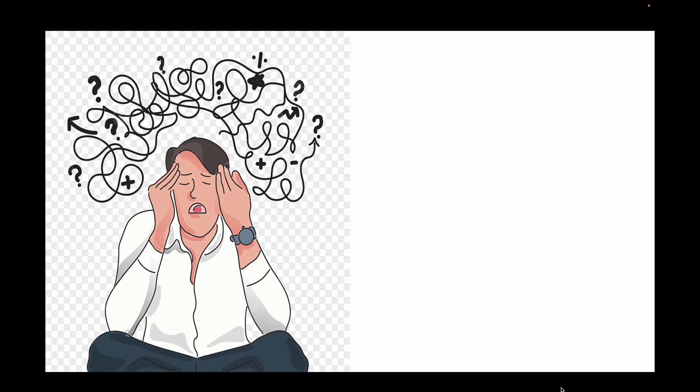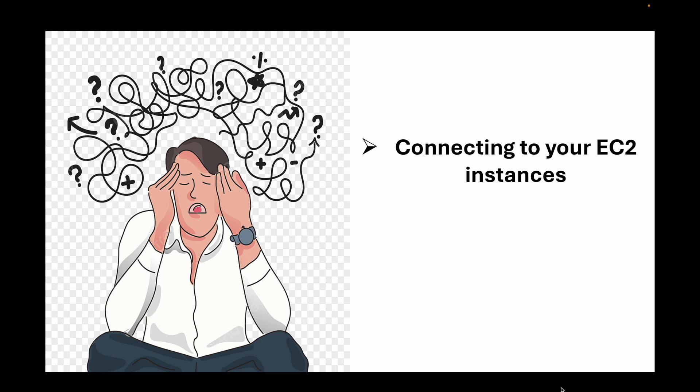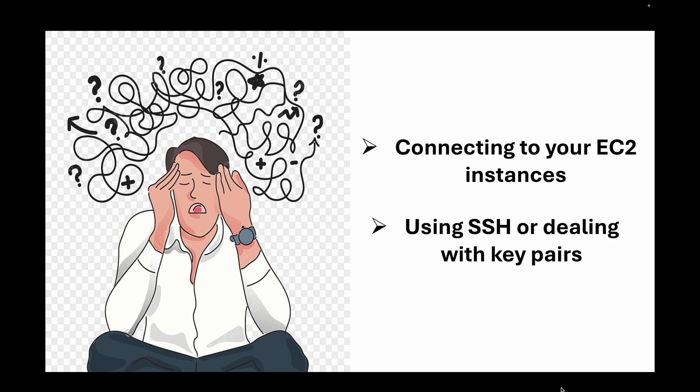Hello everyone and welcome back to my channel. In today's session we are going to look at a super useful feature in AWS. If you have ever struggled with connecting to EC2 instances either by using SSH or dealing with a lot of key pairs, then this feature is a game-changer for you.